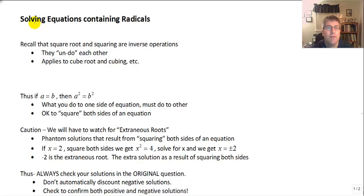Welcome back. In this video we are going to solve equations containing radicals.